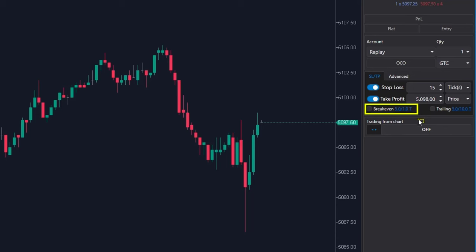This means that when the price gets 5 ticks above the entry level, the stop loss moves 1 tick above the entry.